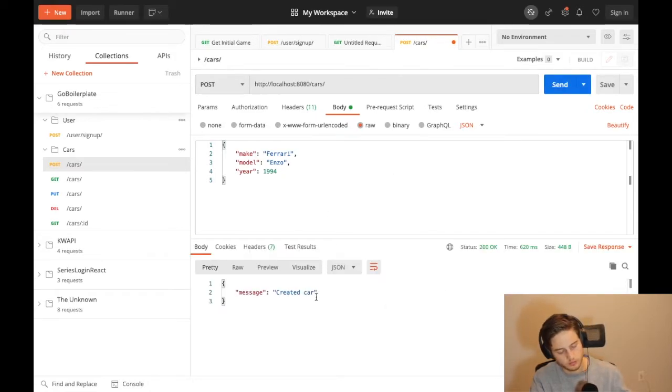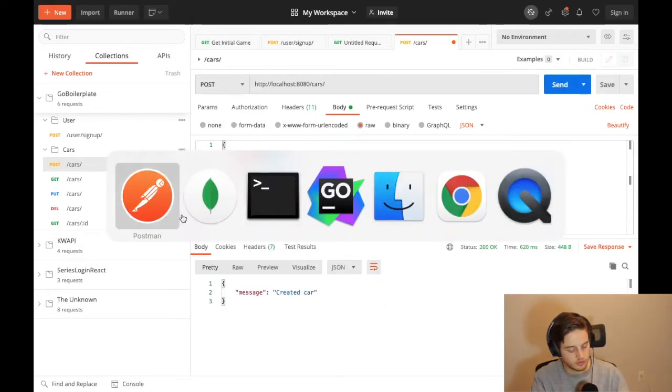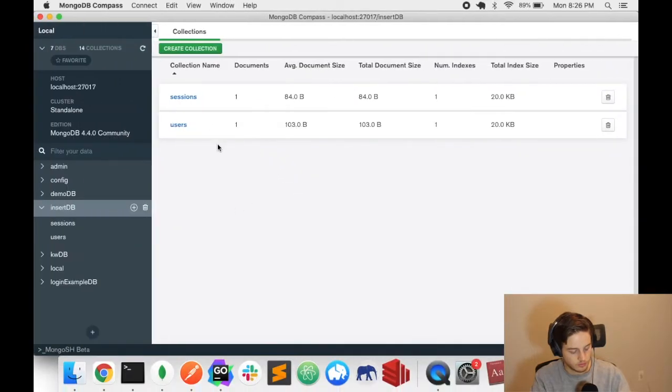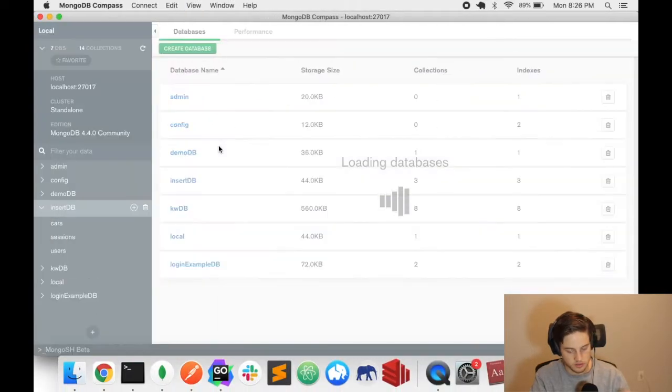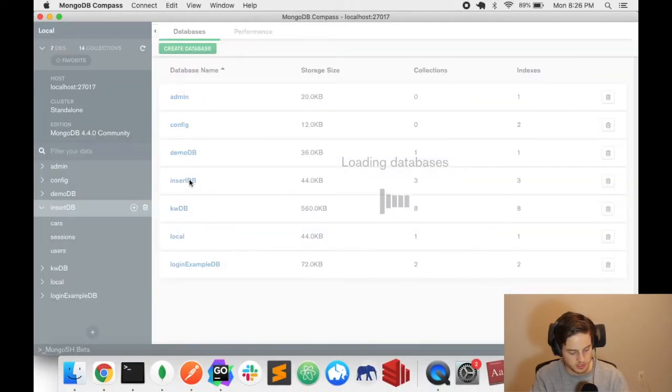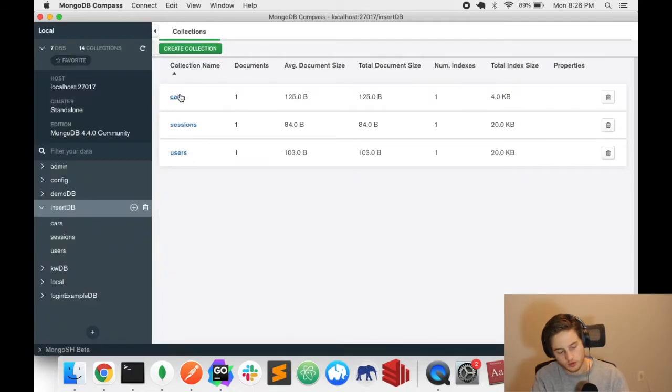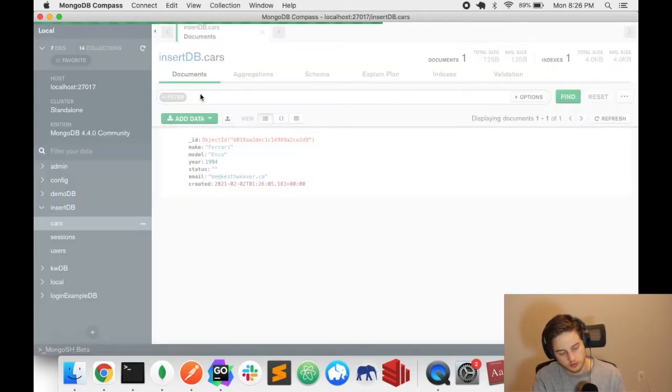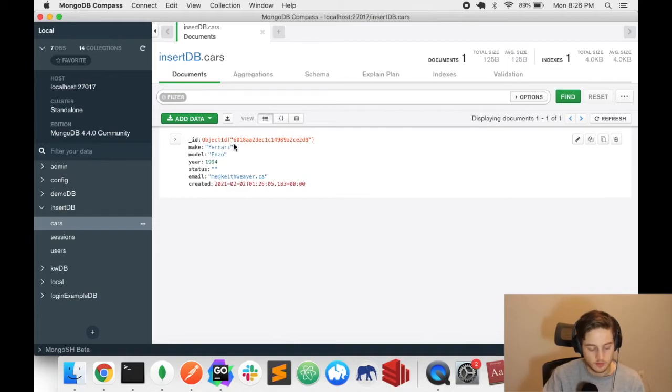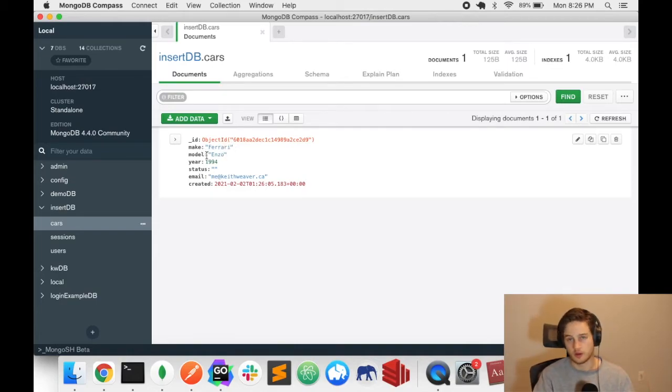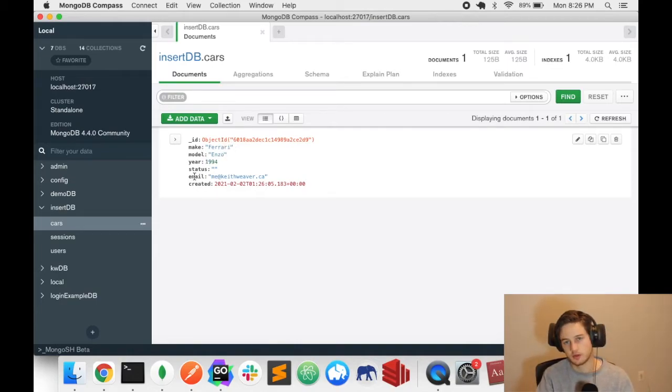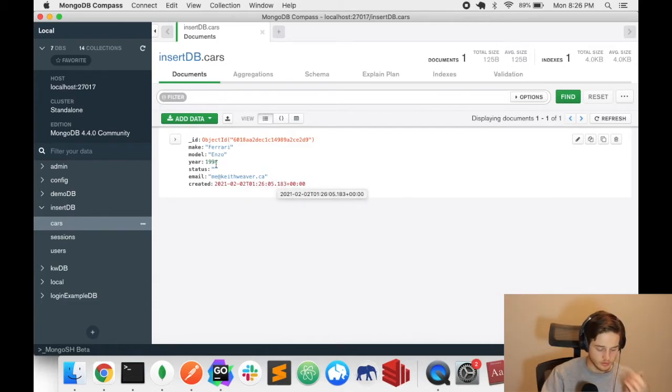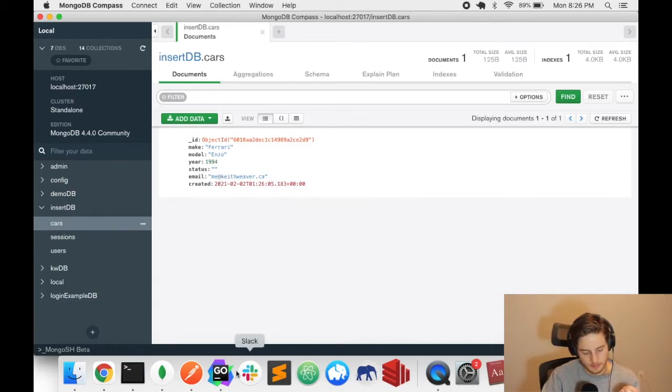I'm just going to hit send. So it says car created. So now my database, I should see - I'm going to do command R here, it's going to refresh the page. Select my insert DB again. And you can see I have one car in there. So there's an object ID, there's the make, the model, the year, all that I set. And that's actually my user's email here.